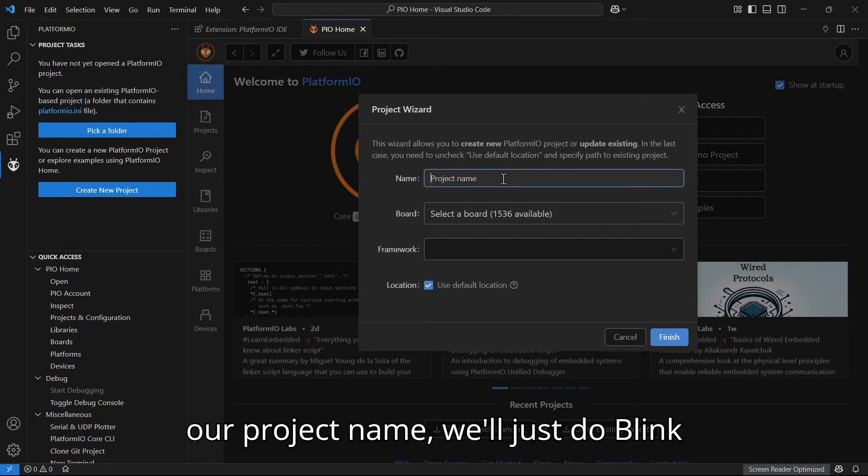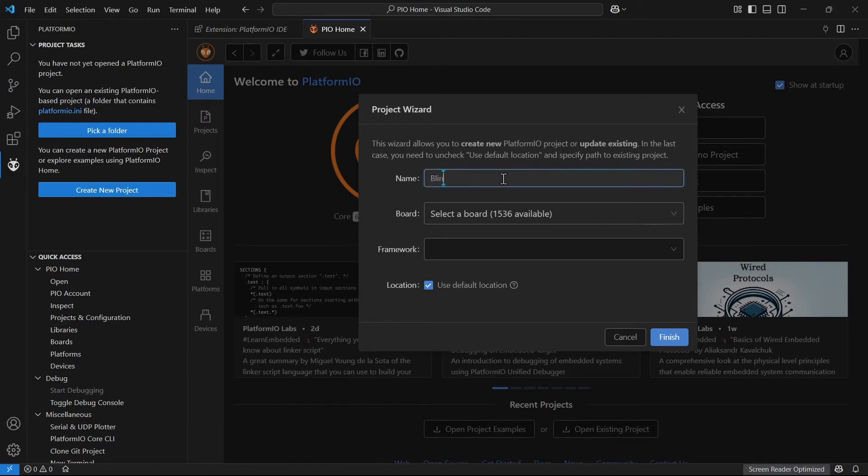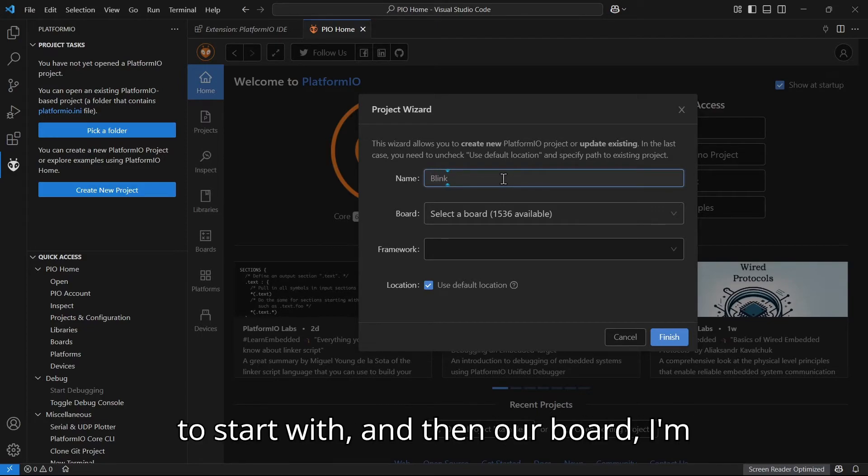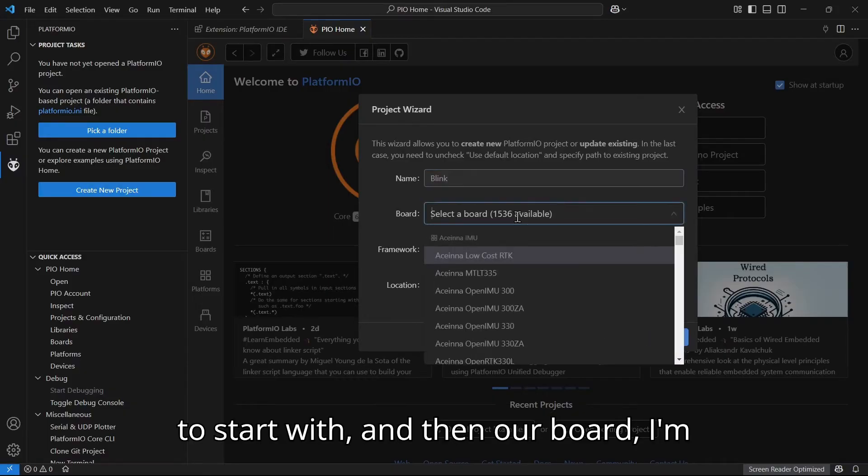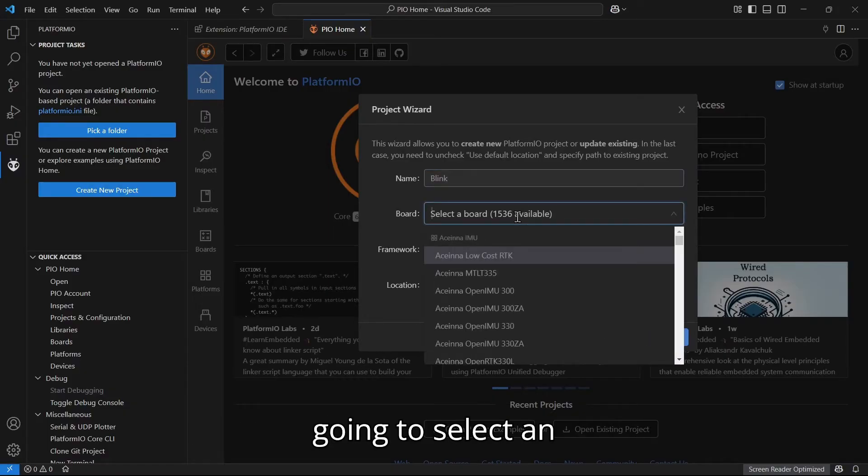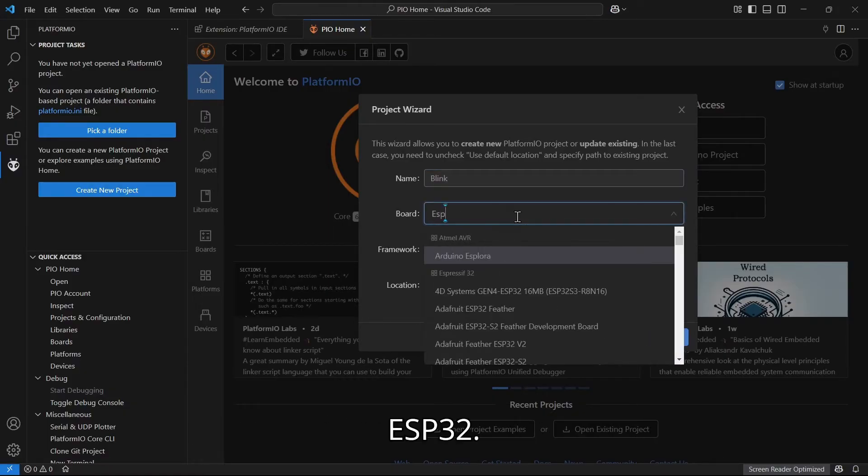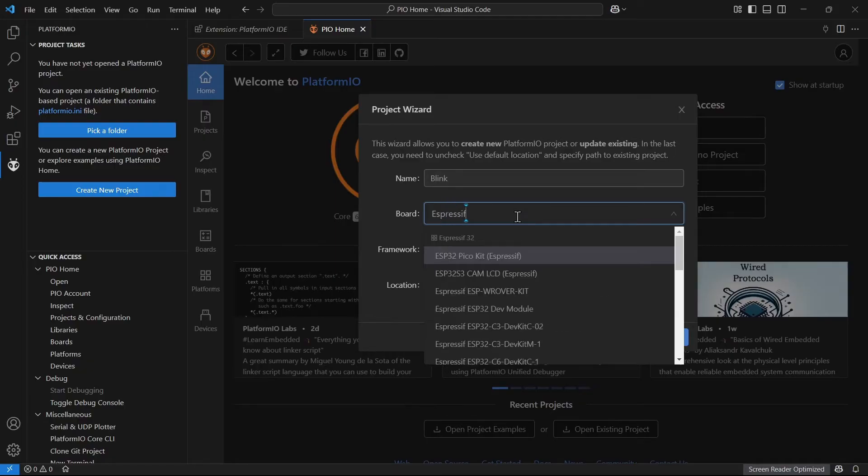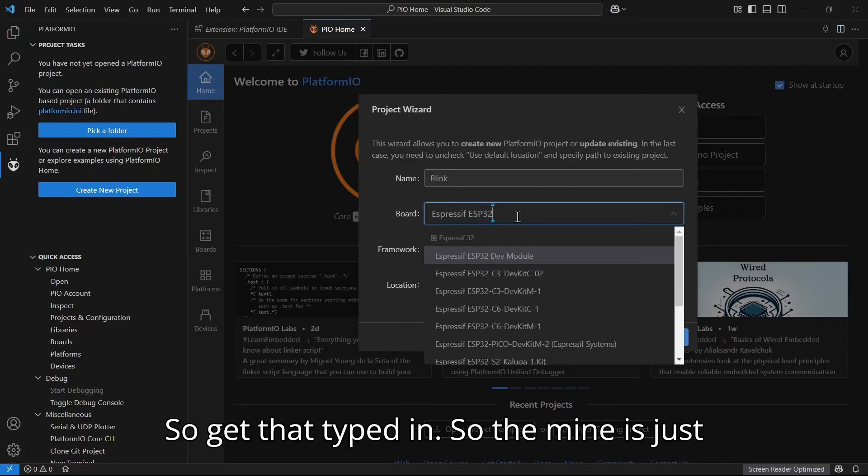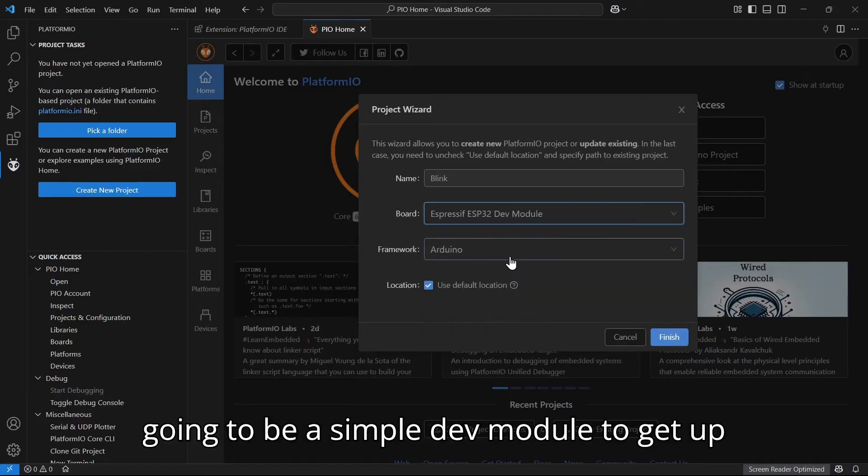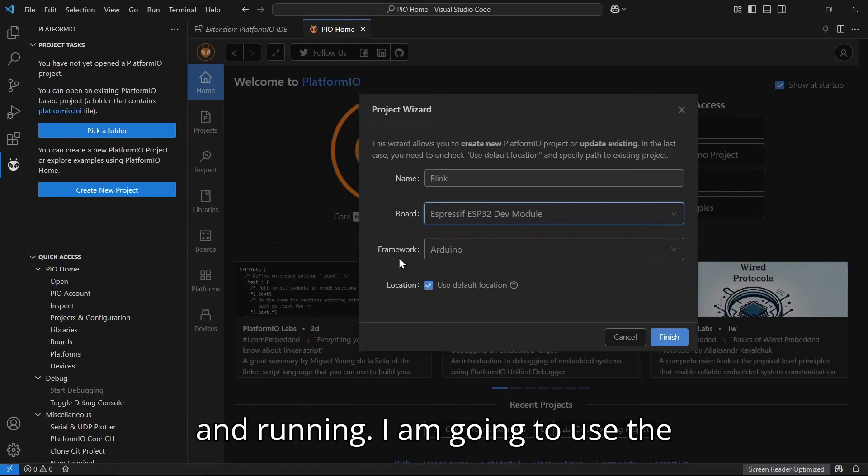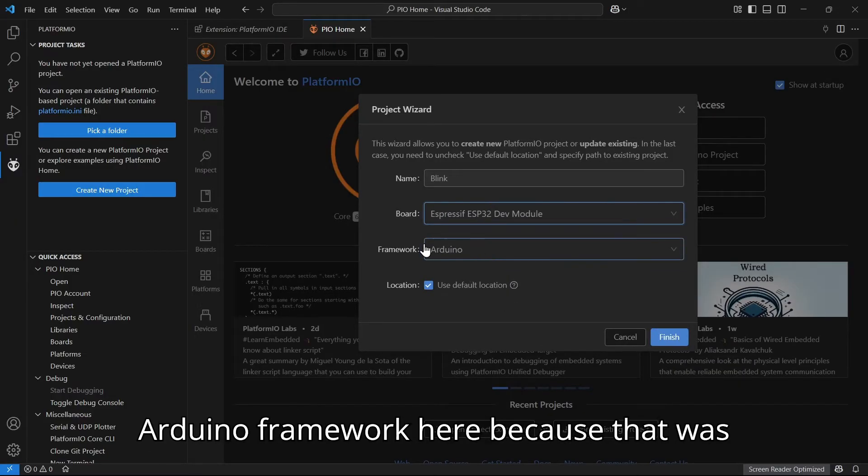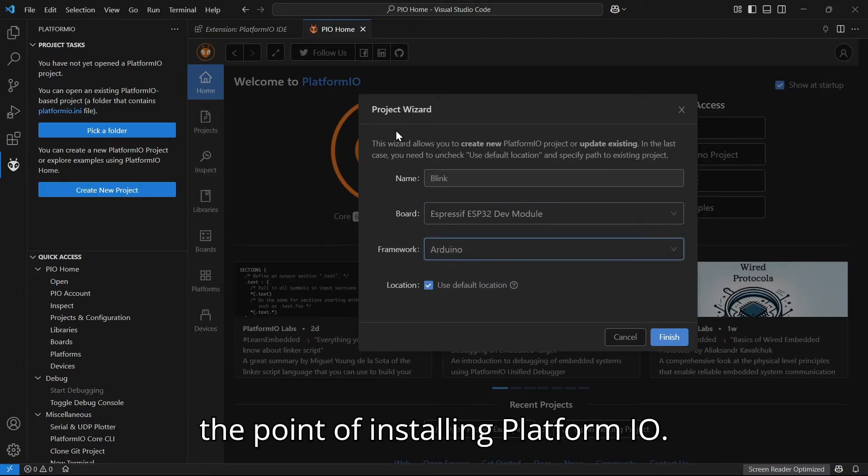I'm going to select an ESP32, so mine is just going to be a simple dev module to get up and running. I am going to use the Arduino framework here because that was the point of installing PlatformIO.